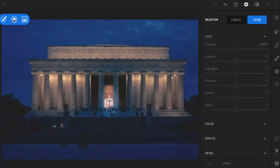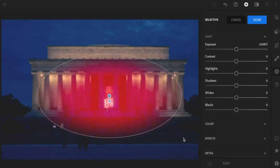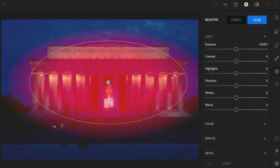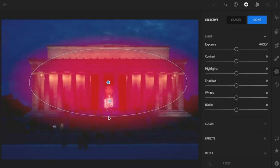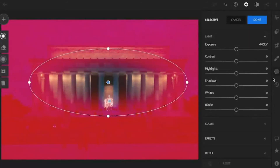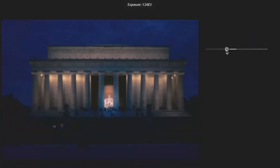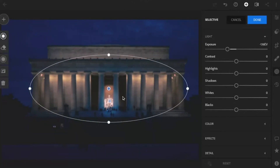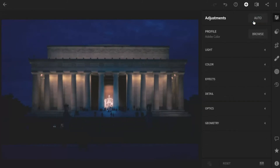Now I want to do another one, so I'll click on the plus button and click on the circle again. I'm going to click and drag right in the middle — this one's going to be pretty big, right over the memorial. This time I want to affect the outside of the circle, so I'll click on the invert button and bring the exposure down on this one just to darken it down. That's giving me a more precise vignette, a little bit more control over where my vignette goes.